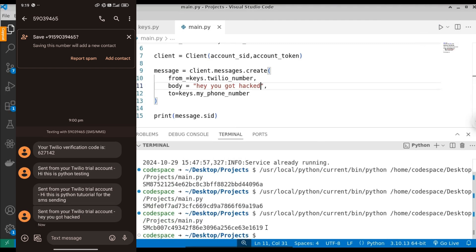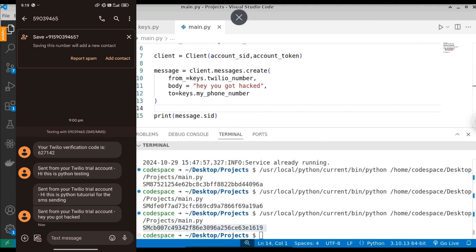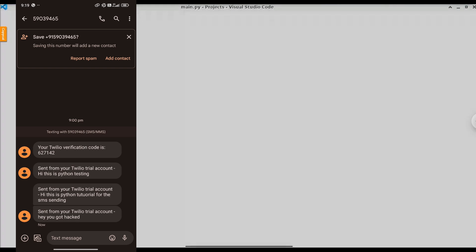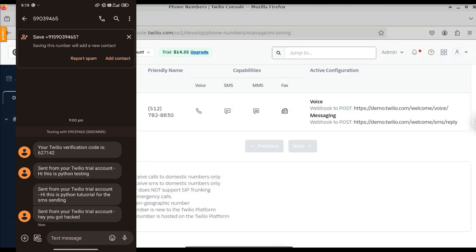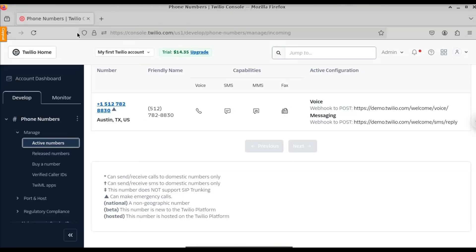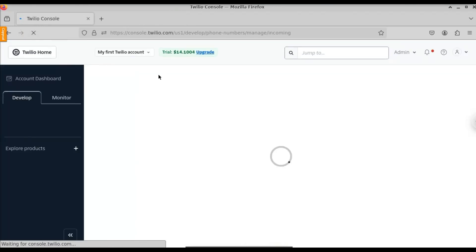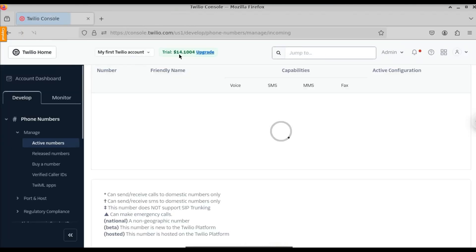The only disadvantage is that we are using a Twilio free version. If you are using the free version, you will get a watermark like 'Sent from your Twilio trial account.' But if you upgrade to the premium plan, you will not get this watermark. Let us now see how to build this Python script from scratch.